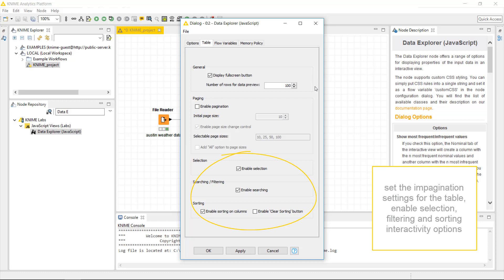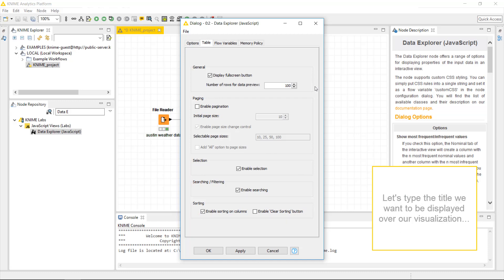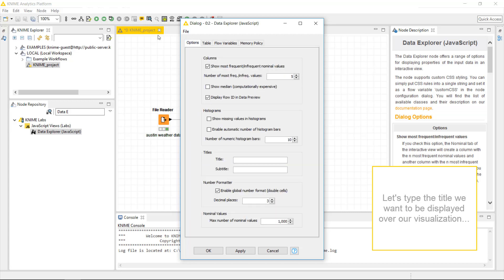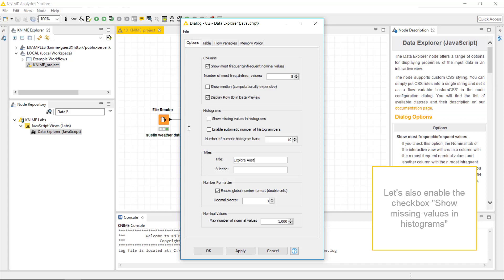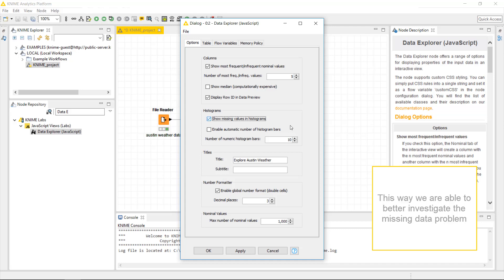Let's type the title we want to be displayed over our visualization. Explore Austin weather. Let's also enable the checkbox Show missing values in histogram. This way, we are able to better investigate the missing data problem.